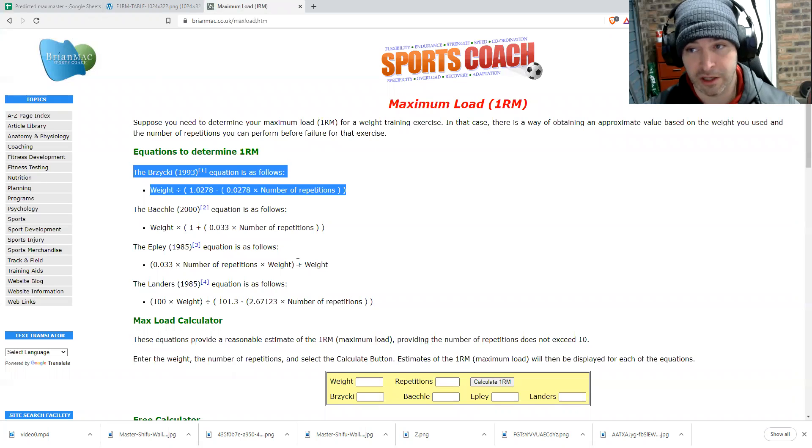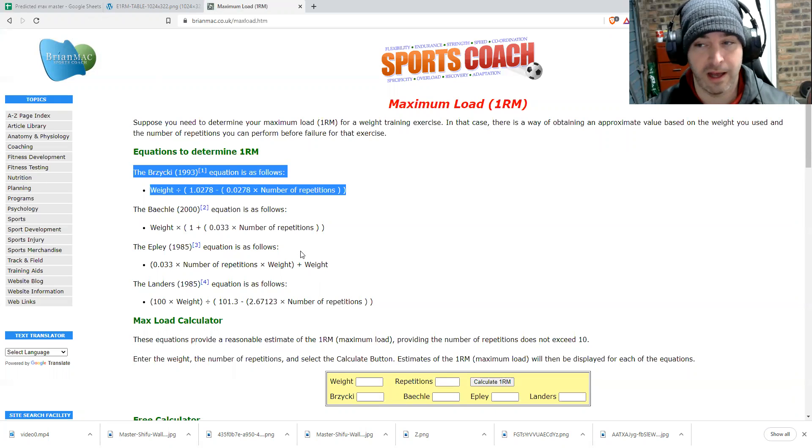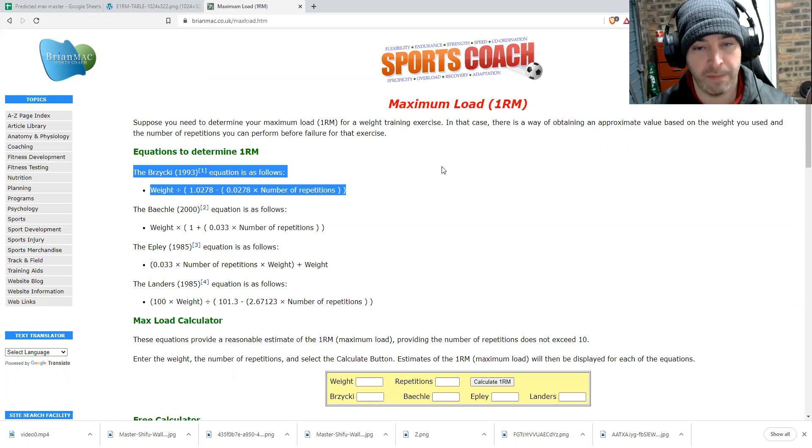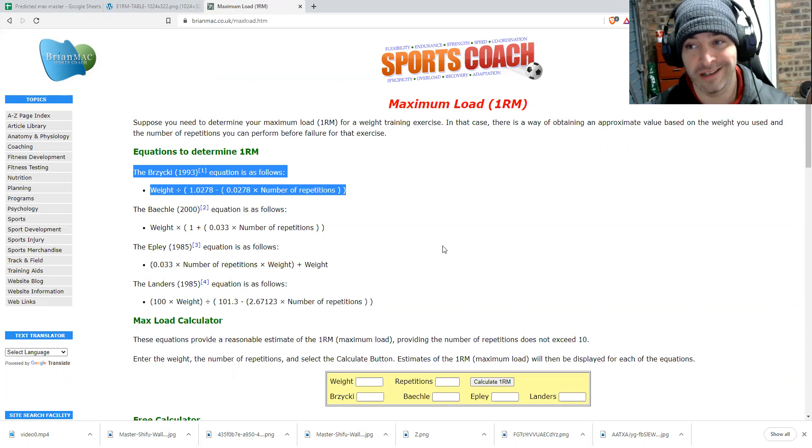So when we look at the cells, this is the rep. This is the first equation that we're using to determine one rep max.